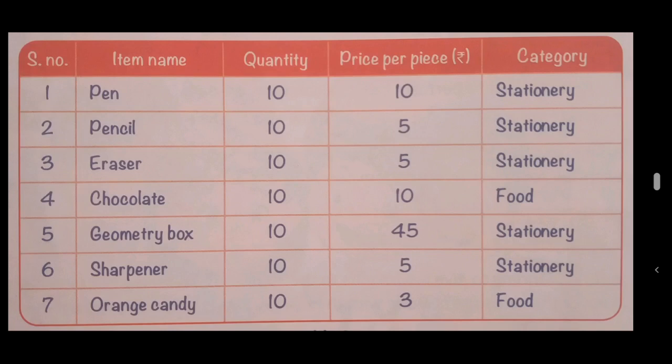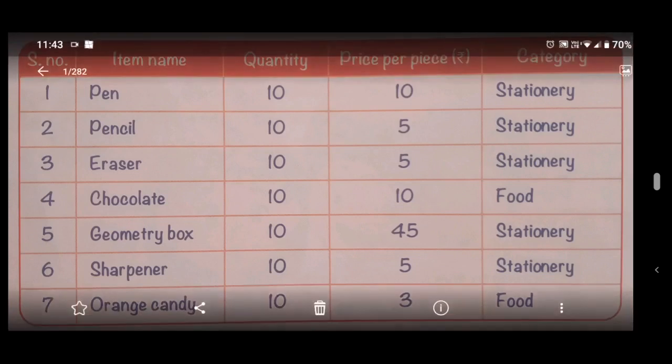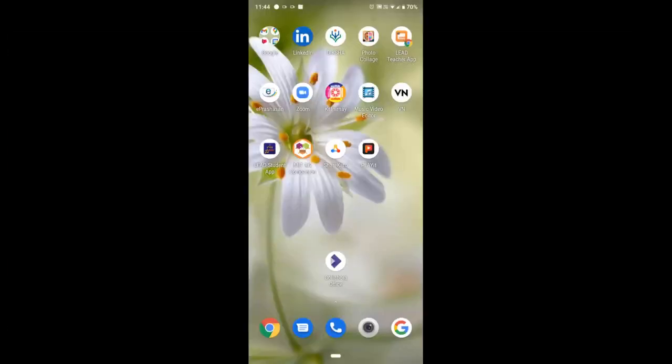You can see how many rows there are—eight rows. Serial number one, then rows one through seven. So we will learn today how to make this table in Collaborate Office. Let's start—open the Collaborate Office app.